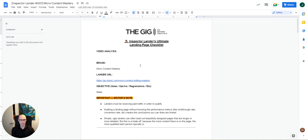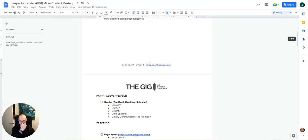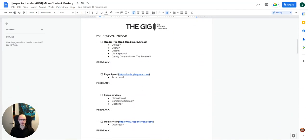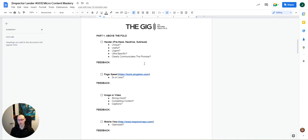So the brand we are looking at today is called Micro Content Mastery. Their Lander URL is right here, and I've put the objective down here, which is sales. Before we have a look, let's scroll down here to the first part of the checklist. So this first section is above the fold, and what that includes is the header, the page speed, the image or video, and the mobile view. And so if we zoom in on the header, this is made up of the prehead, the headline, and the subhead. And the reason that I've put all three of them in there is because not all landing pages have all three. Sometimes it's just one, sometimes it's a combination, but together they form one cohesive unit.